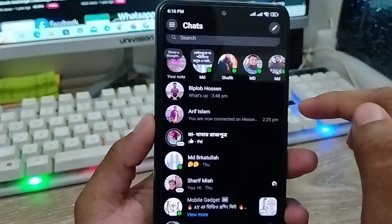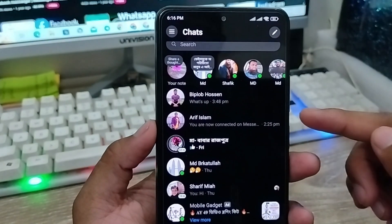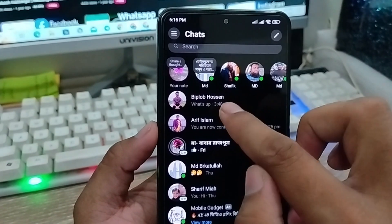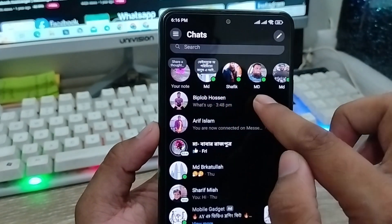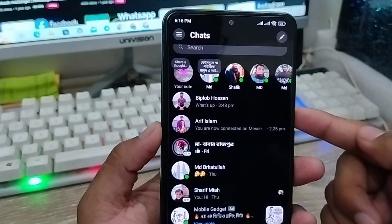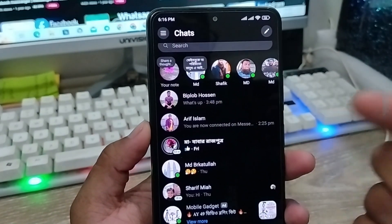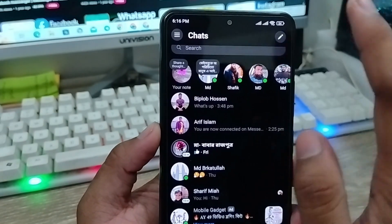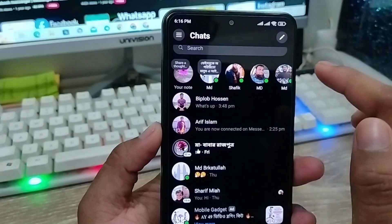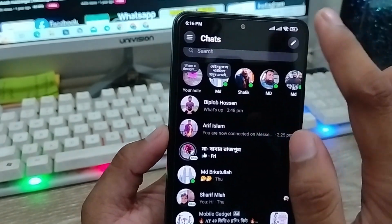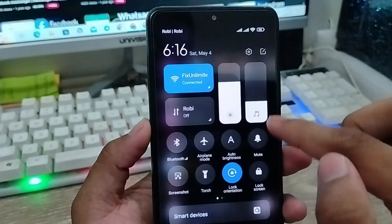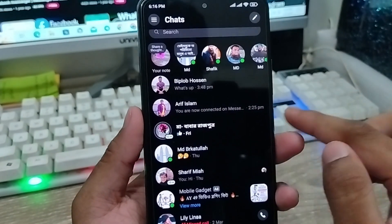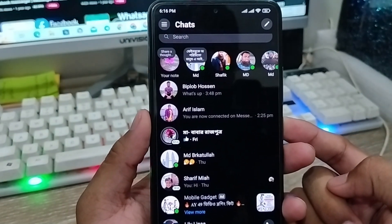Now if anybody is going to send a call, voice call, or video call, it will still show on screen, but you won't have any kind of sound and you won't get any kind of notification from here. So you're not going to be disturbed by any of this.